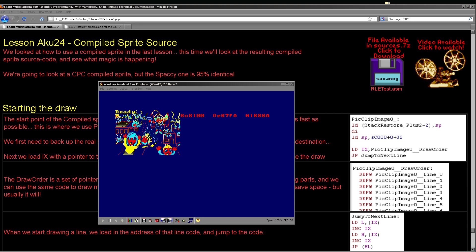Now this time we're going to look at the source code and we're going to find out how the AcuSprite editor creates compiled sprites and the tricks I've used to make the sprites as fast as possible, but keep them small enough to fit in memory.